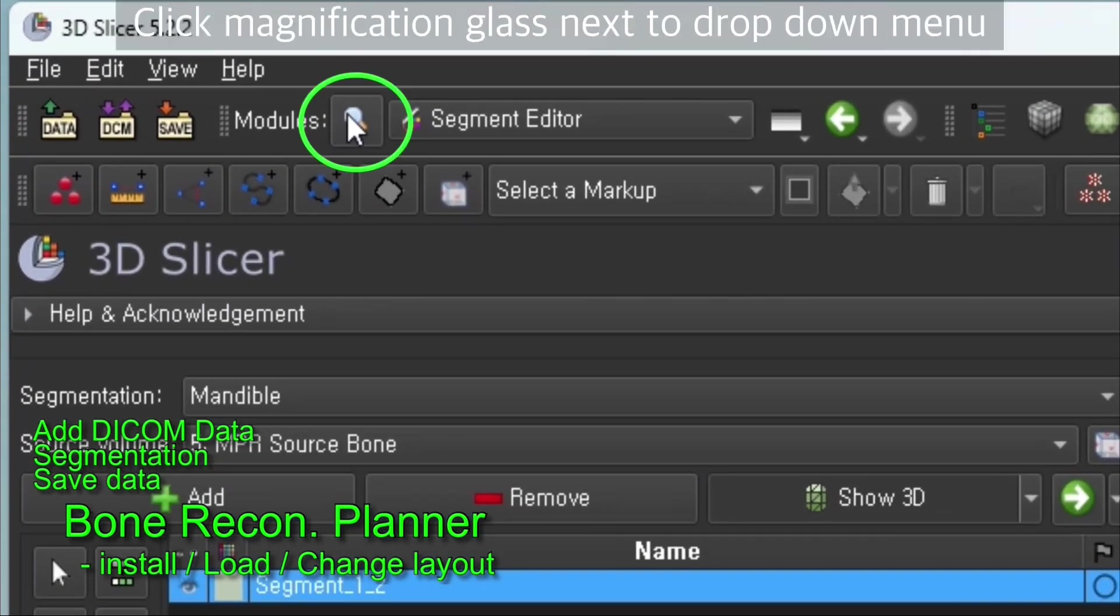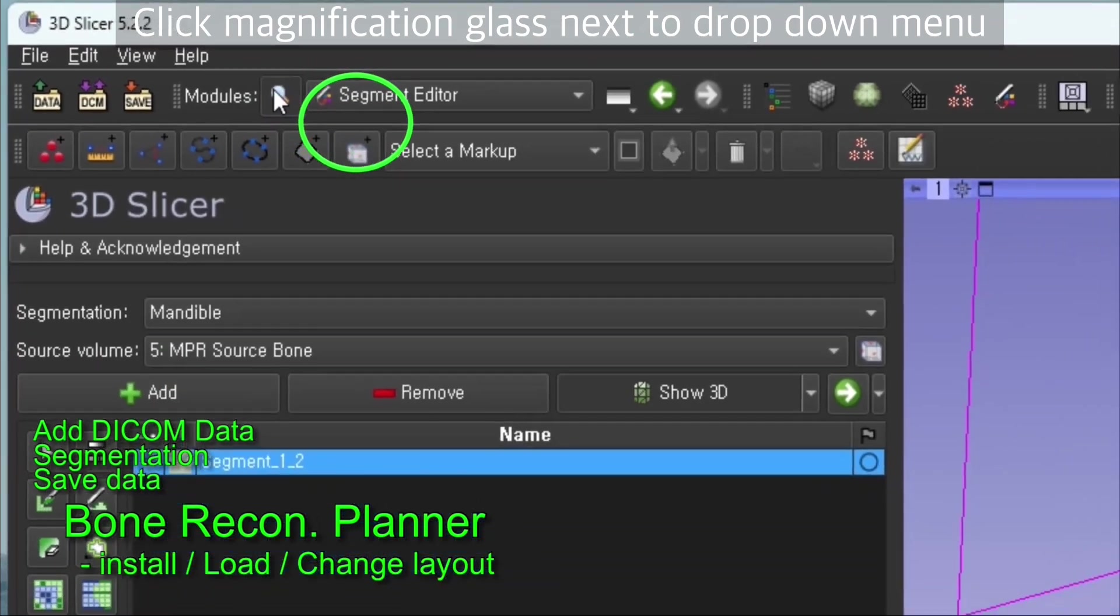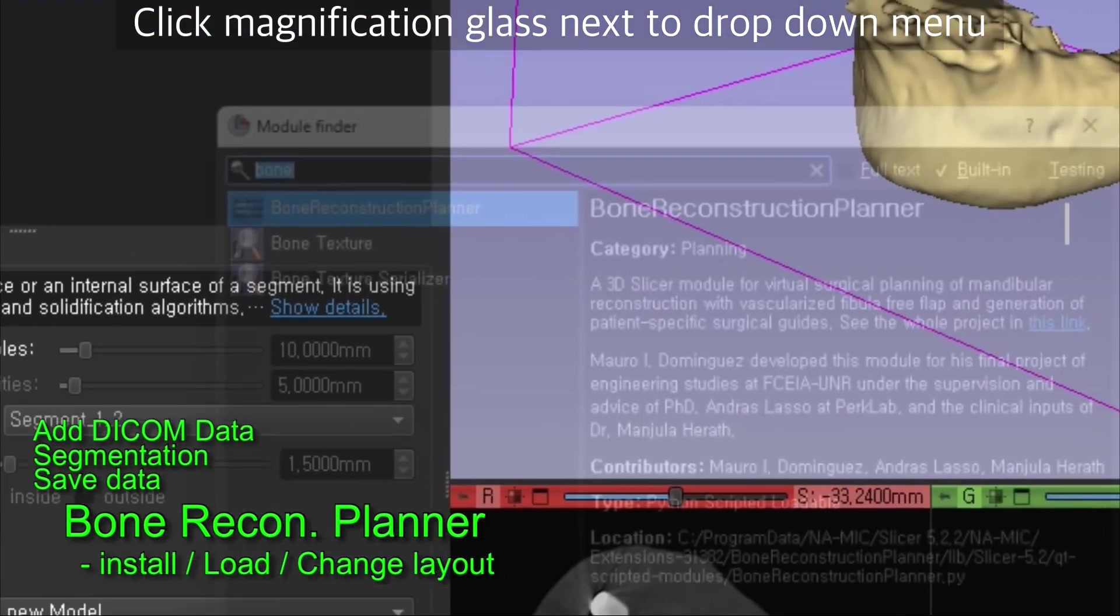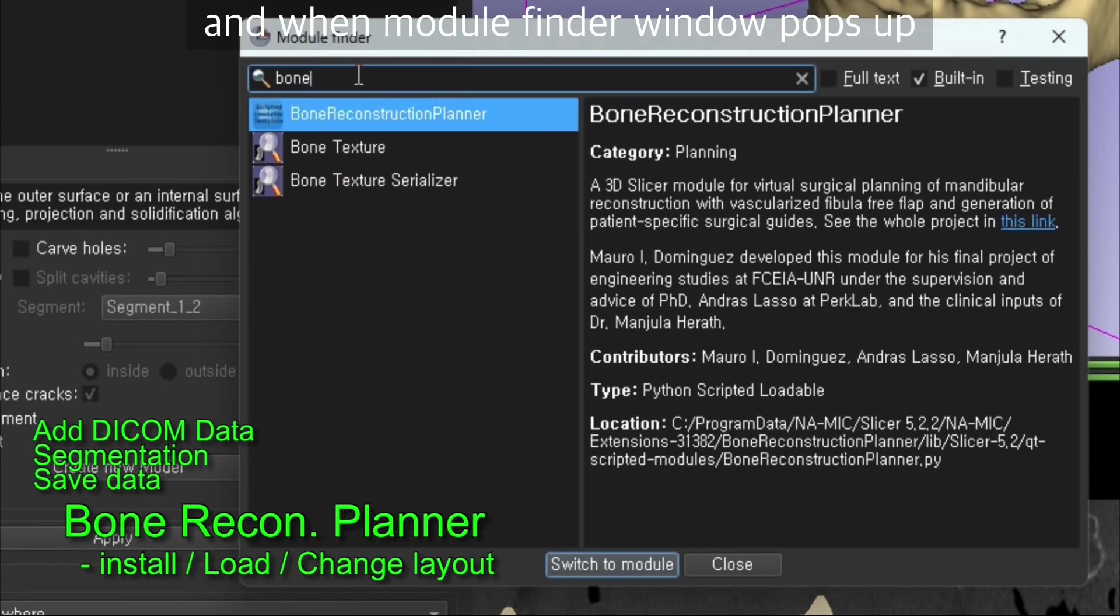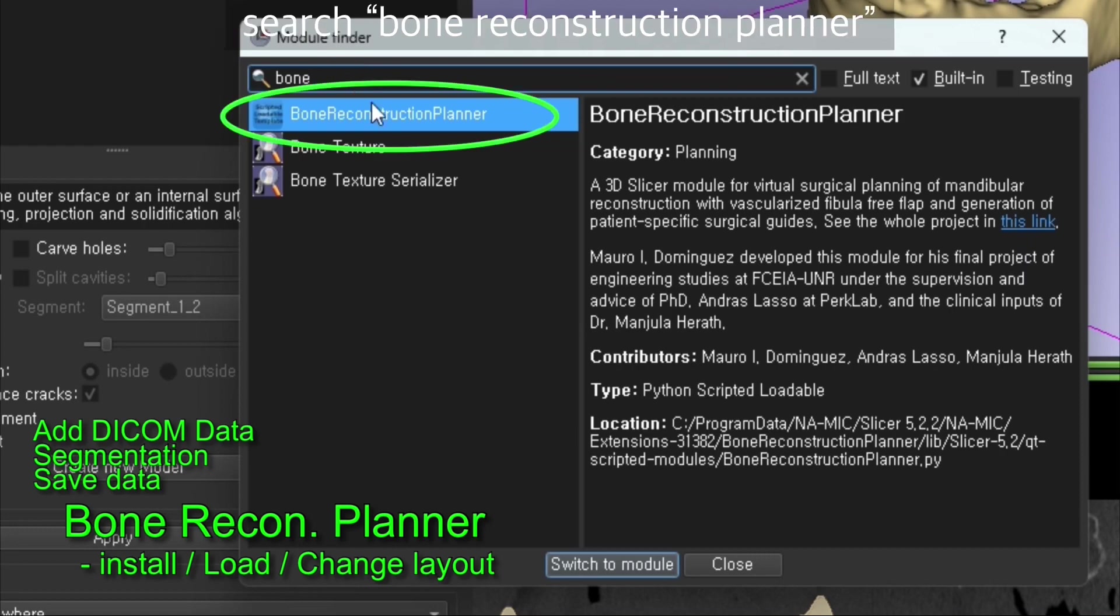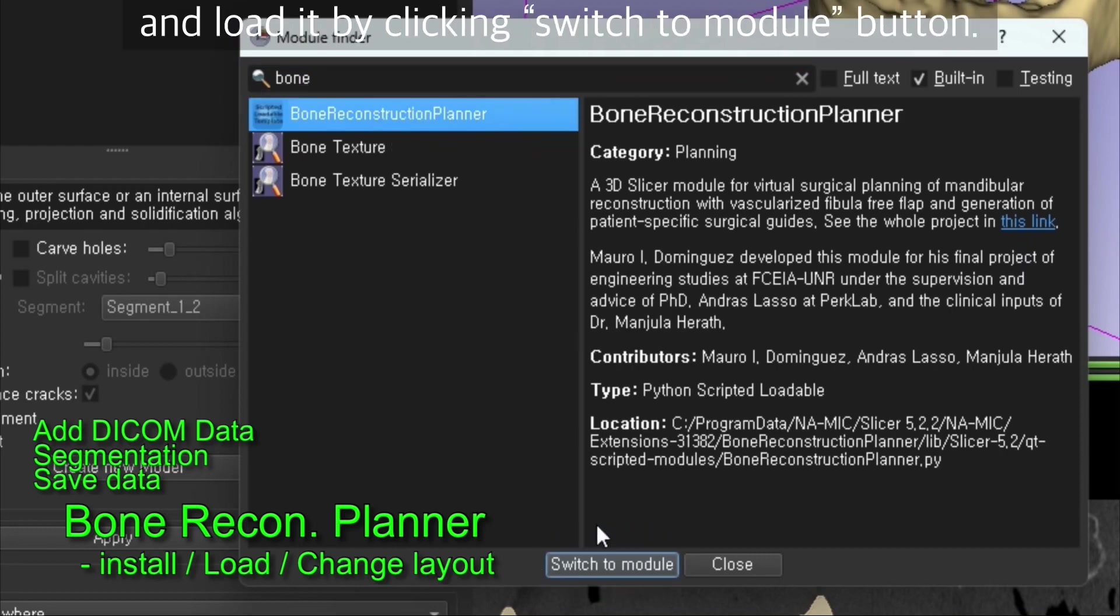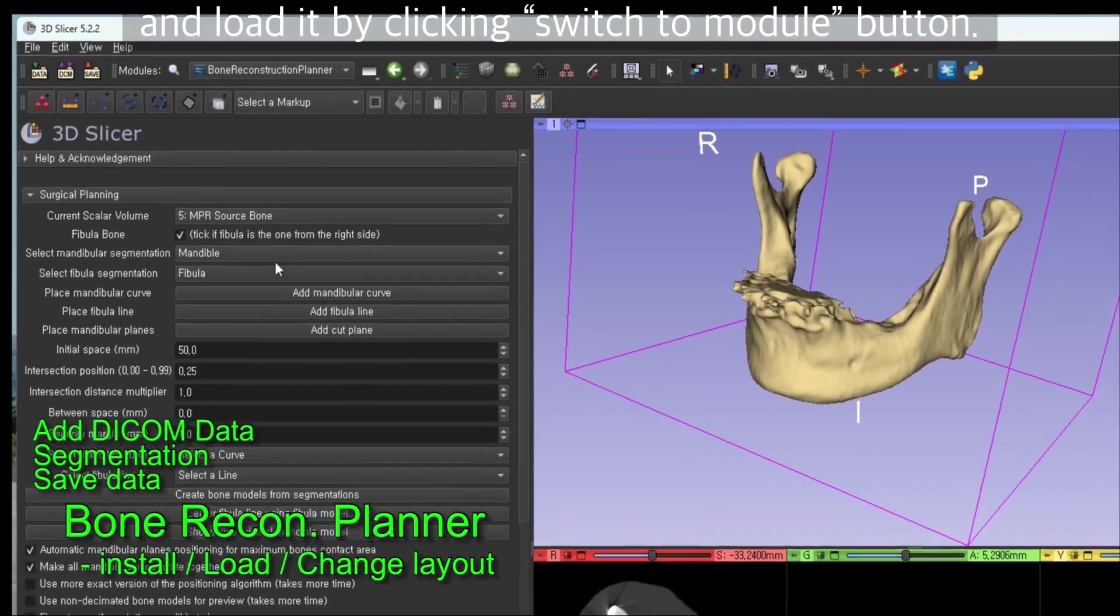Once it's installed, we have to load it. Click on the magnification glass right next to the drop down menu. When the module finder window pops up, search for bone reconstruction planner and load it by clicking the switch to module button.